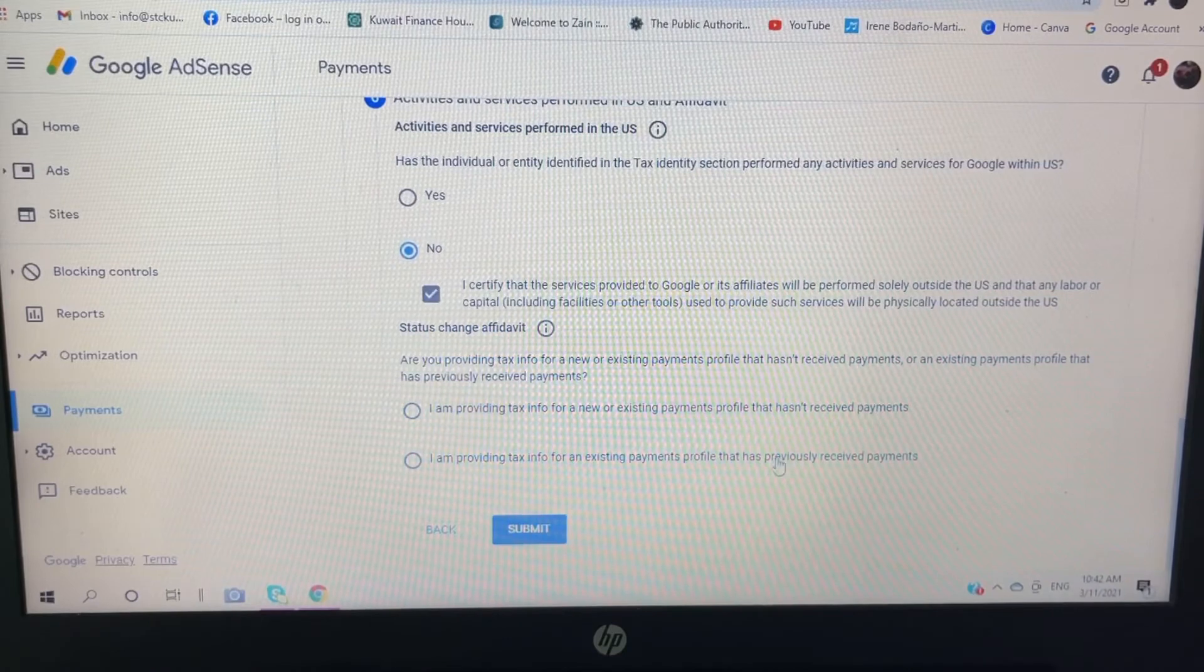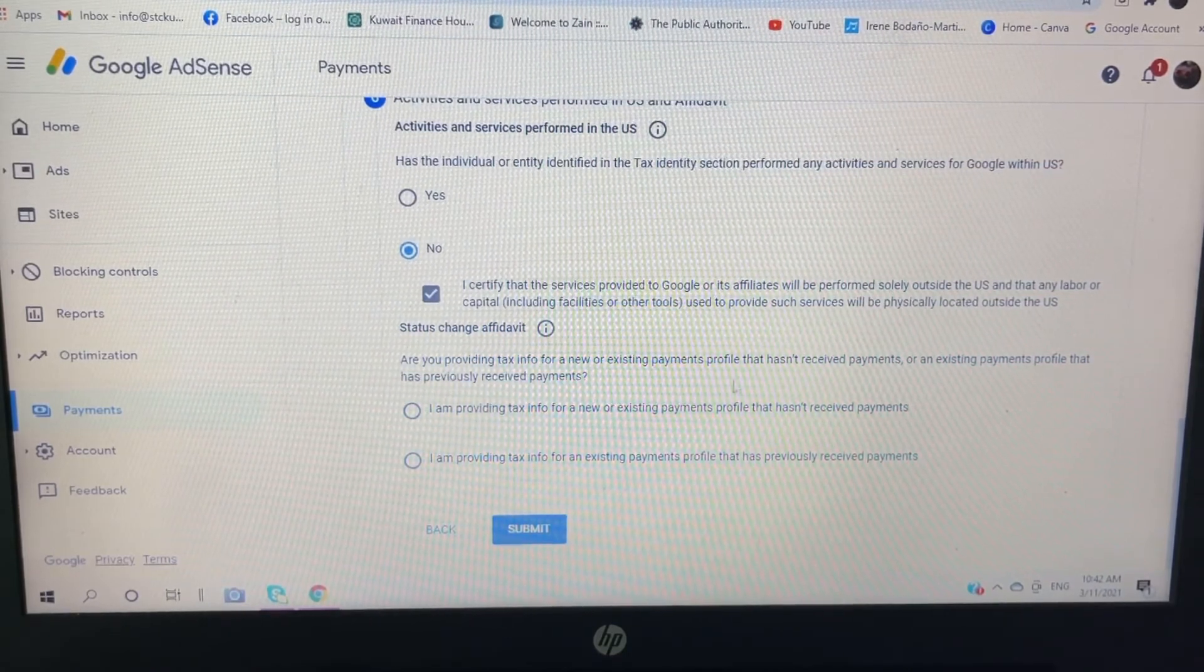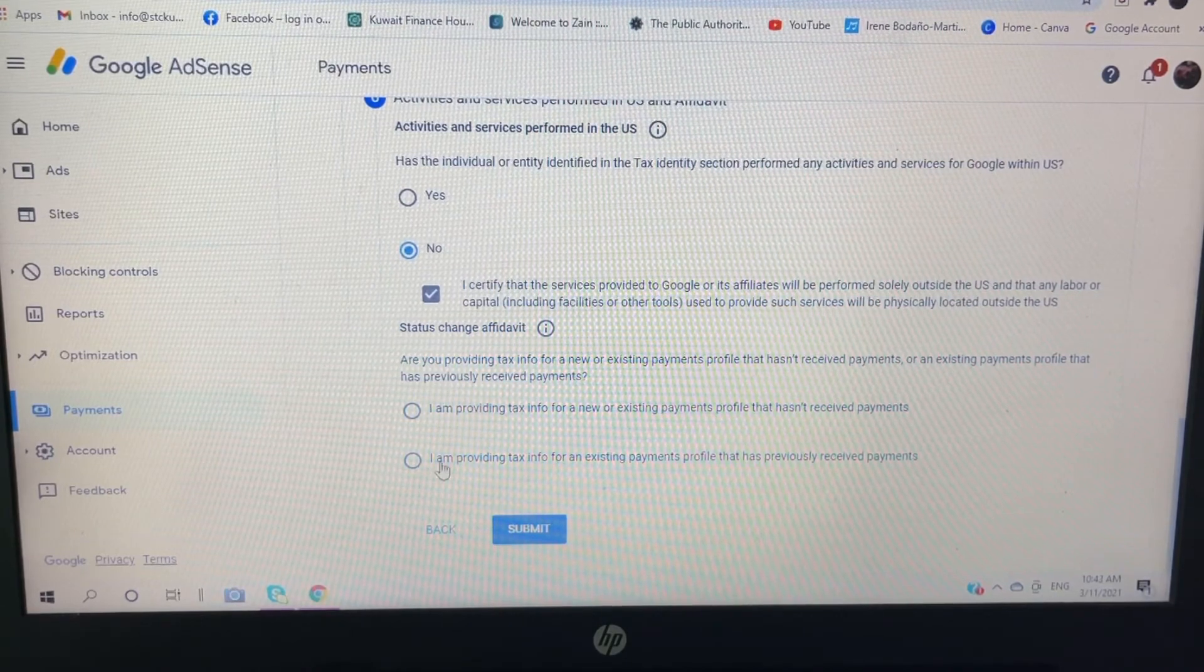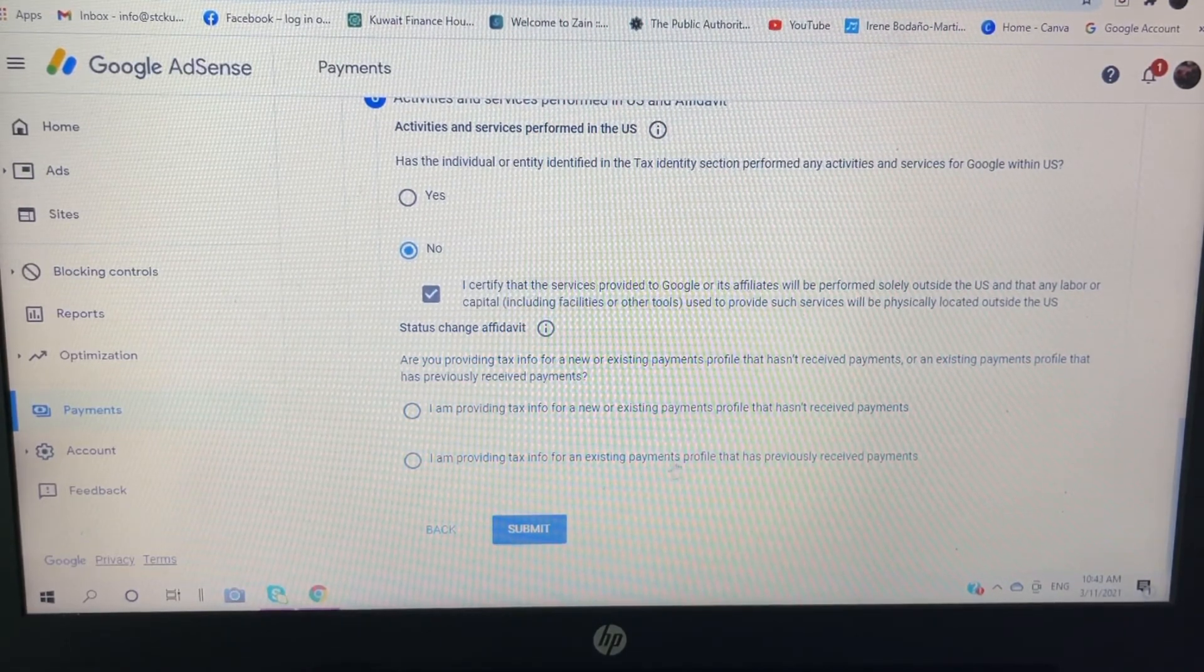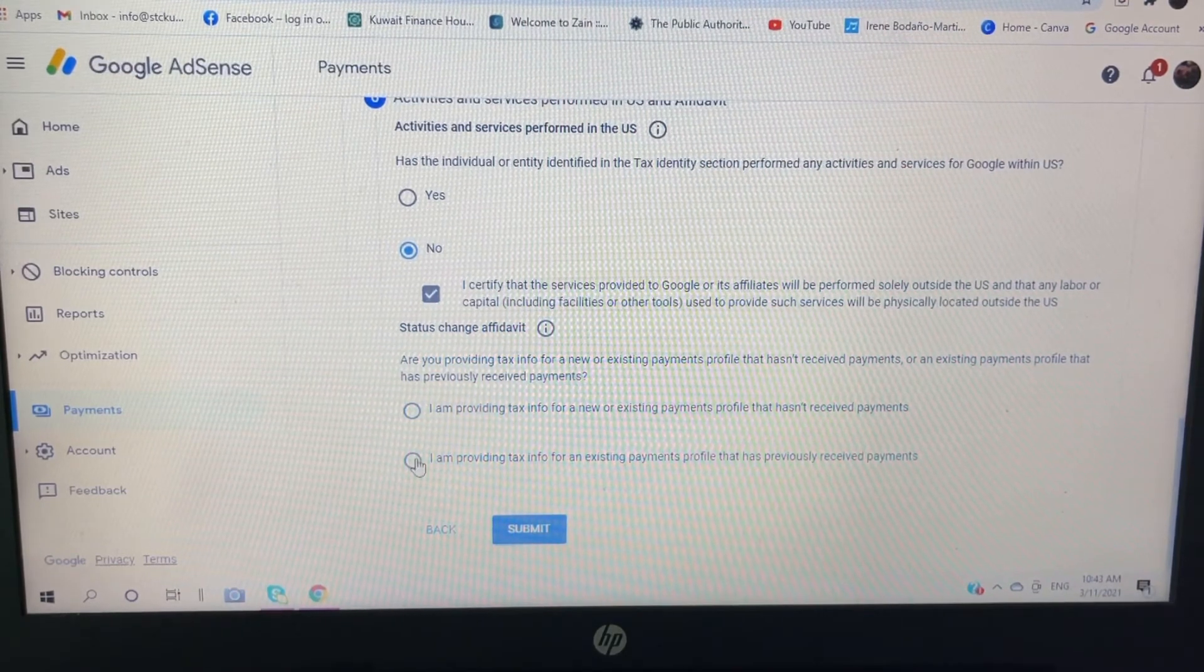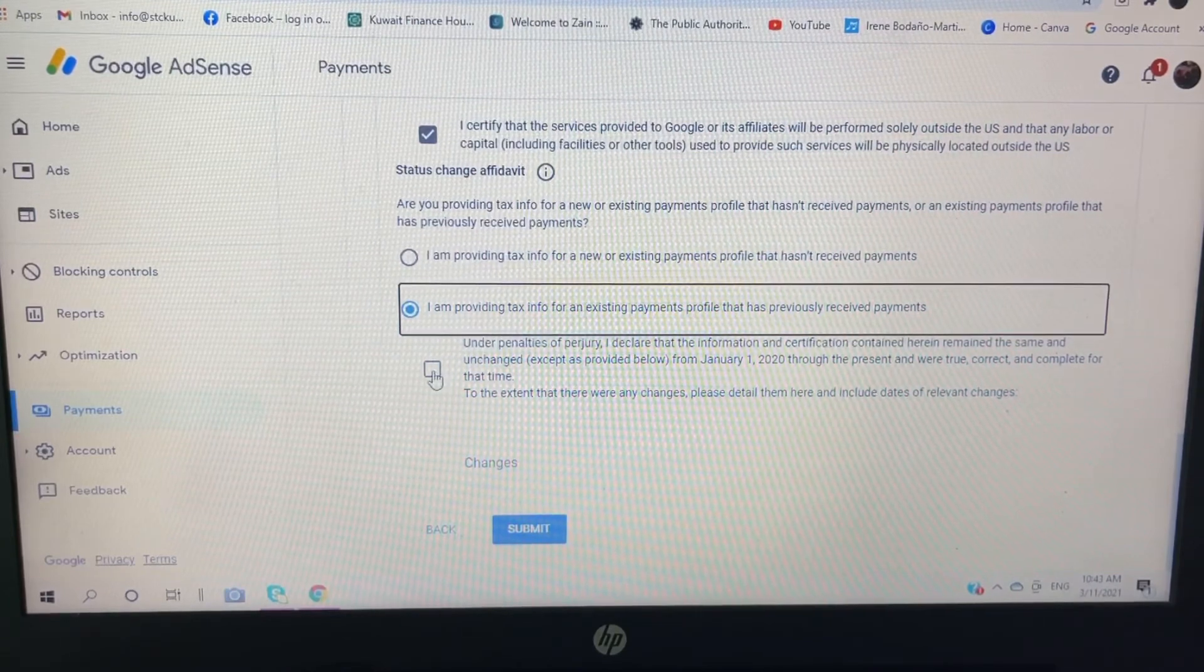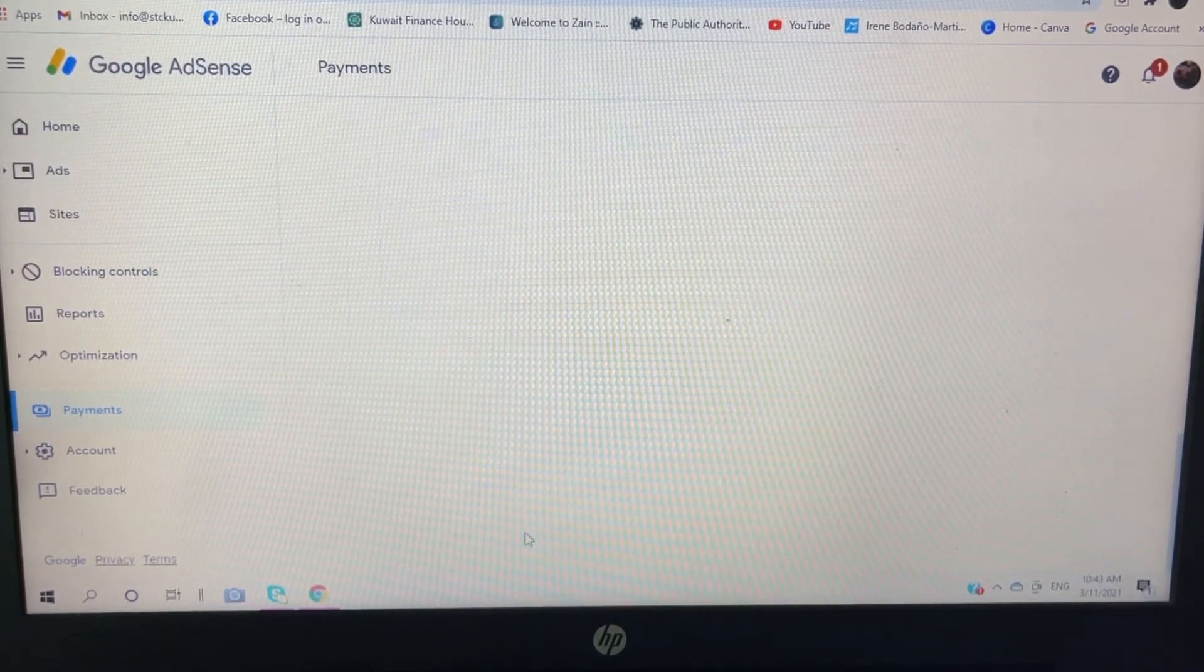Status change: are you providing tax info for new or existing payments? So I am providing tax info for... I will click this one: I am providing tax info for an existing payments profile that has previously received payments, because I already received payments last month. So click that one. Let's click this box and submit.